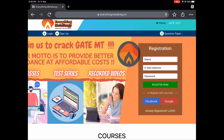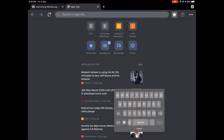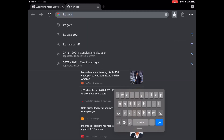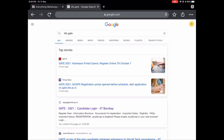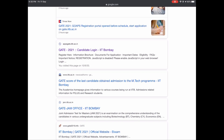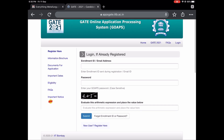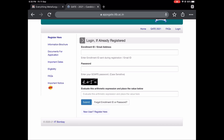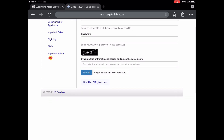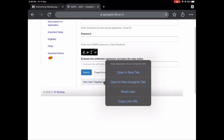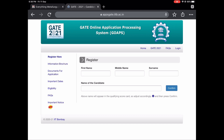Without any delay, let's get started. First, just type 'IITB GATE' in Google search. The first link which appears is apps.gate.iitb.ac.in — just click on it. If you have already registered you can directly log in, but as we are registering for the first time, you can see an option of 'New User? Register Here' — just open it.